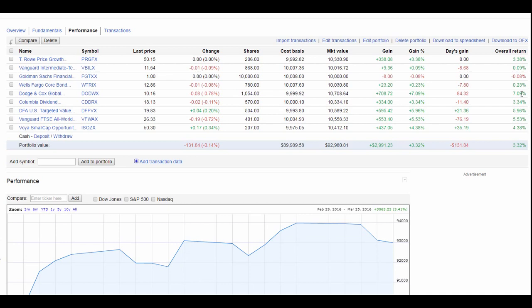This one here, Dodge and Cox Global, has gone up 7%. I'm happy about that. But today we're going to try something new. Today we want an easier way to look at these funds and see how we can compare them.